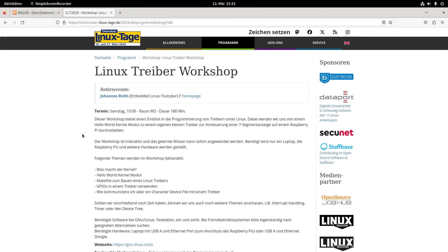So this weekend I will give a Linux driver workshop at a Linux event in Chemnitz, one of the biggest Linux events in Germany. In this workshop I will introduce my audience into how to write drivers for Linux.